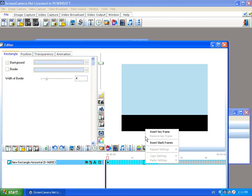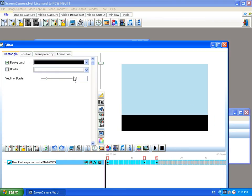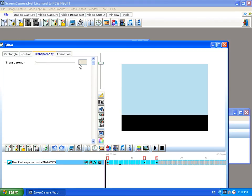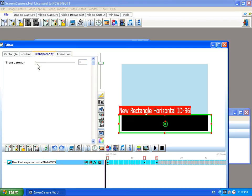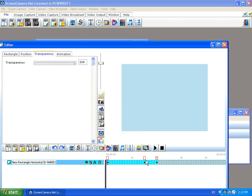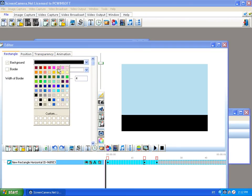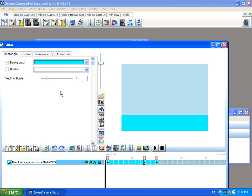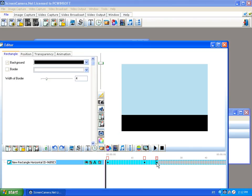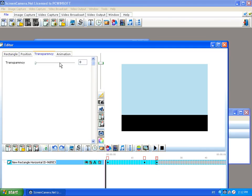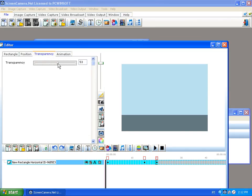This element is going to have an animation — it's going to start from a hidden position. Then I want to change the color. On the last frame, I want it to be black with a transparency of 60.